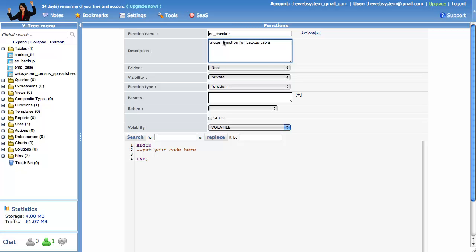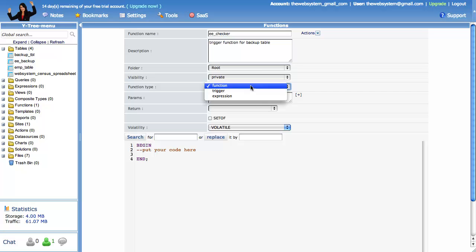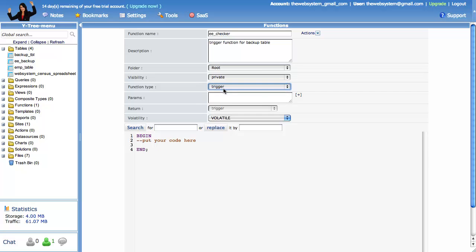This is a type of function called a trigger function. If an operation happens to a table, then this function will run. Otherwise, nothing will happen. This function type is called volatile, because it will cause an actual change to be made to the database, in this case, our backup table. I type 7 words per minute, so in the interest of brevity, I will paste the text of the function. We will go through it in a minute.